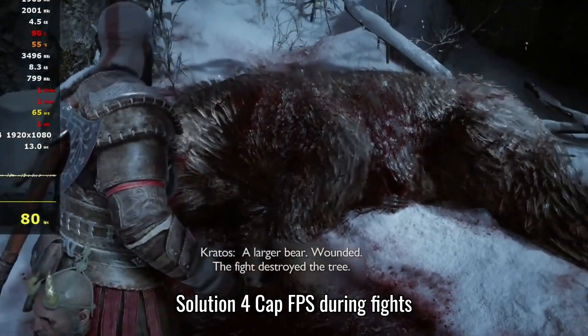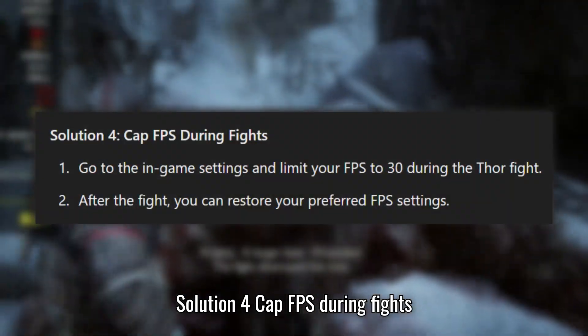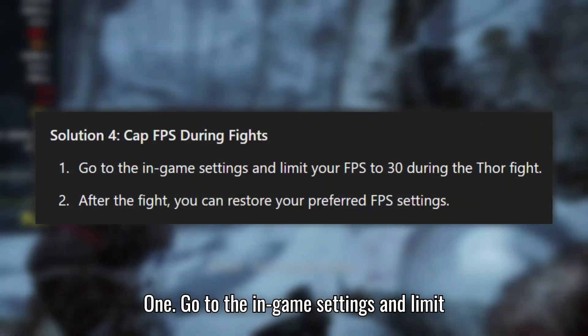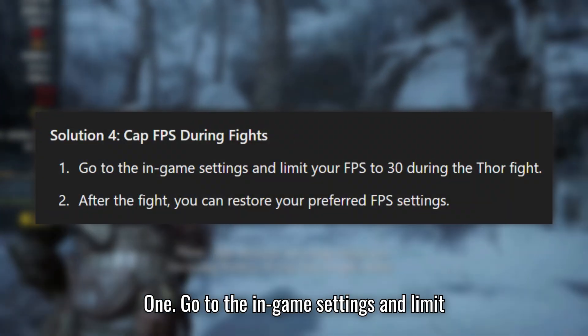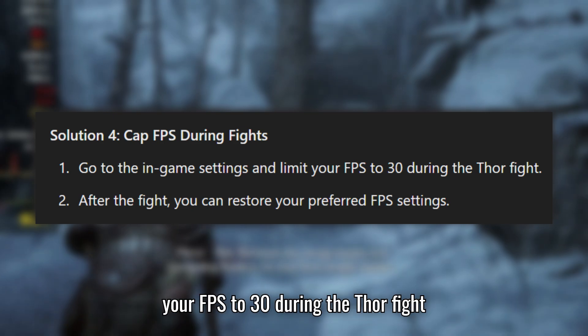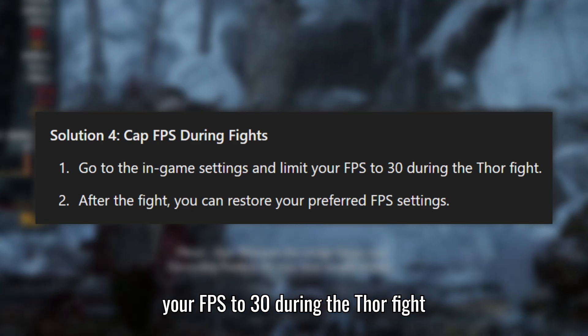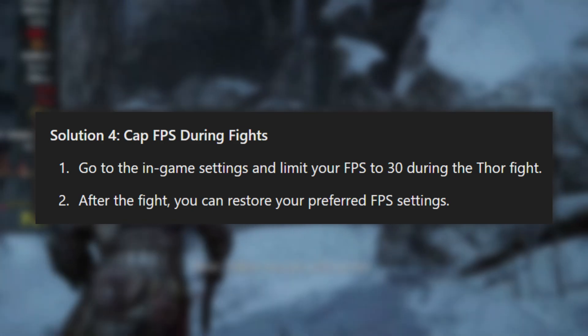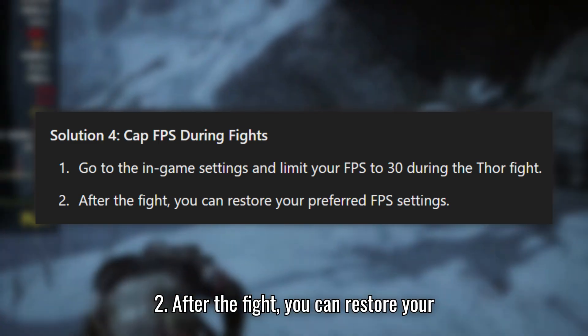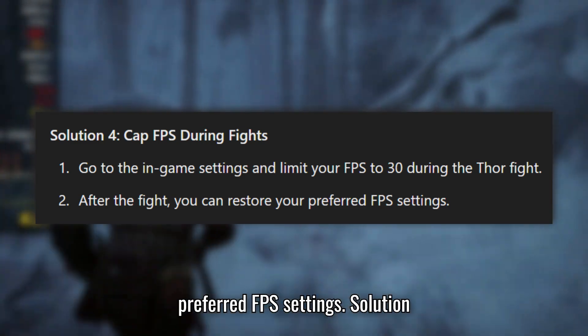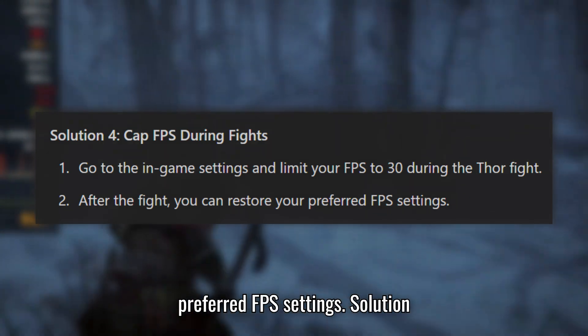Solution 4: Cap FPS during fights. Go to the in-game settings and limit your FPS to 30 during the Thor fight. After the fight, you can restore your preferred FPS settings.